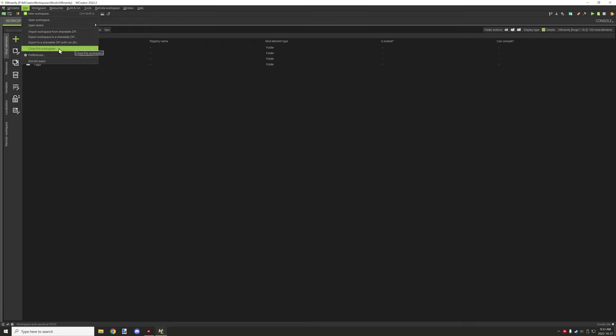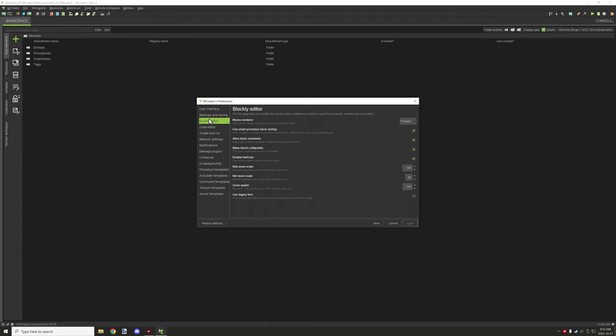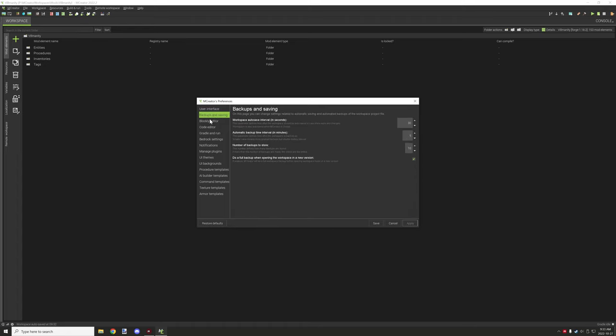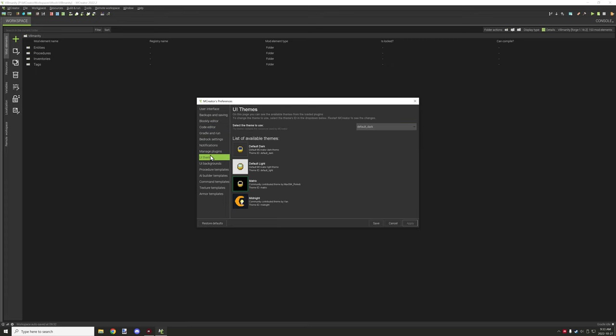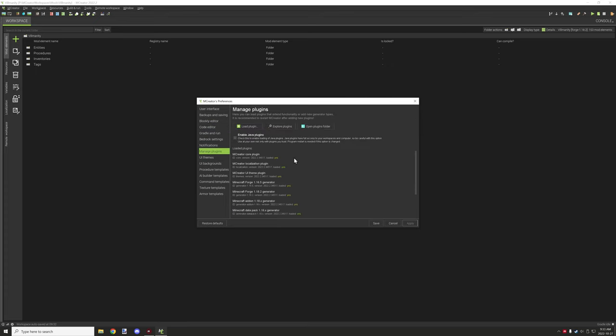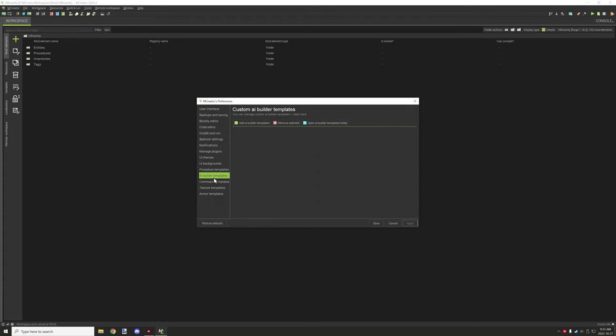Clone this workspace will basically work similar to making a copy of it. There's also preferences. You can set your preferences for your mCreator settings and stuff like that. There's a whole bunch of different settings that you can go over like UI themes and stuff that you can play around with on your own time.